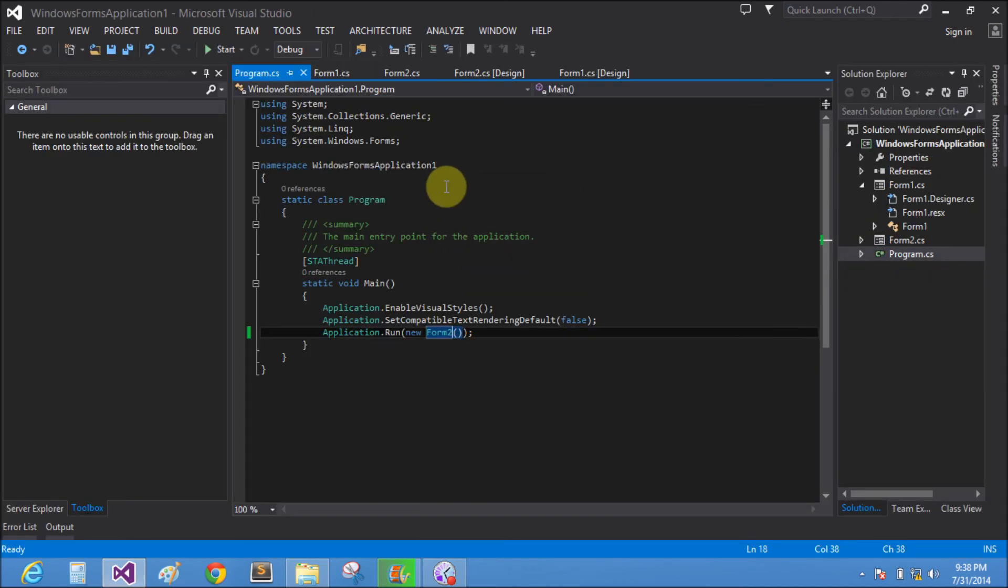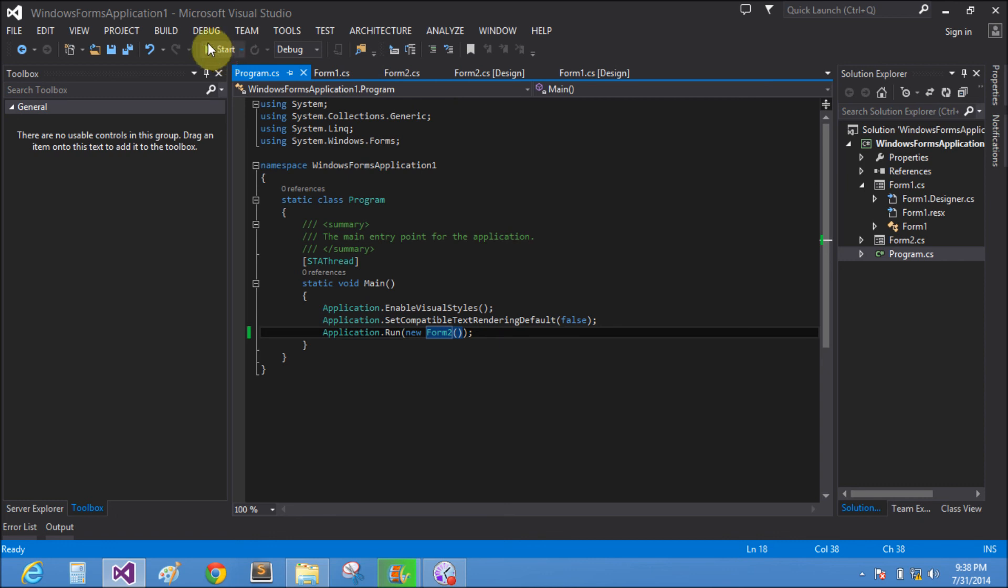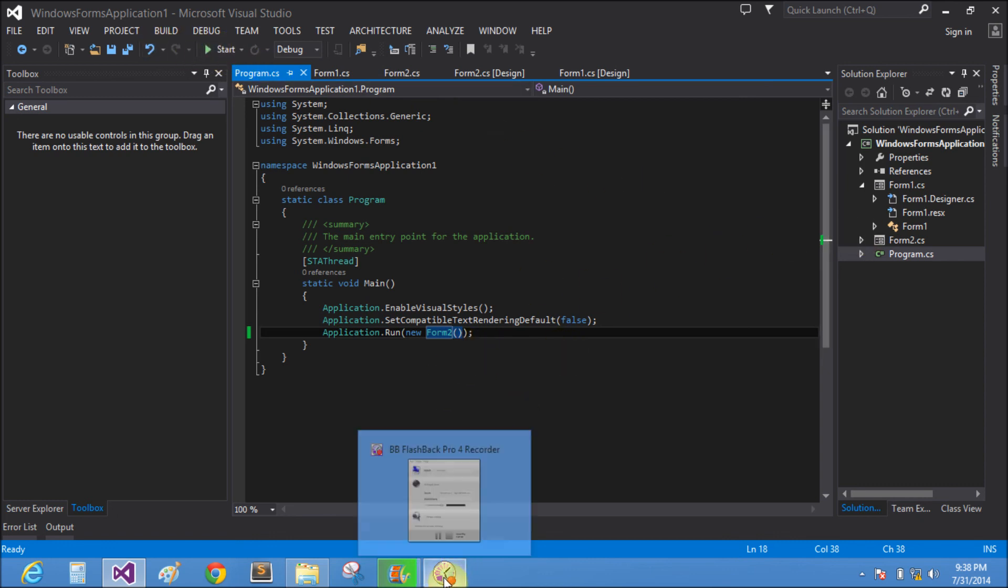So here we pass the value from Form1 to Form2. Thank you very much.